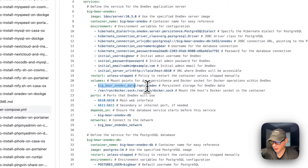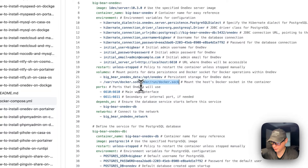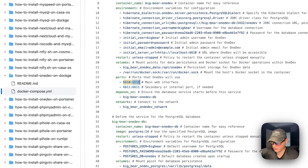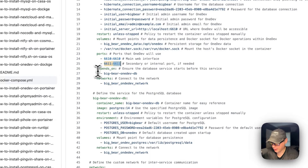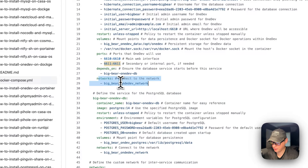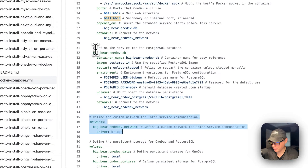Volumes: big-bear-onedev-data is a local volume defined at the bottom — the host side maps to /opt/onedev on the container side. Do not change the container side. /var/run/docker.sock gives it access to the Docker engine — do not change the container side. Ports: 6610 is on the host side; if it collides with another port you can change it, but 6610 on the container side should not be changed. 6611 maps host to container as well. This service depends on big-bear-onedev-db. The network is its own bridge network called big-bear-onedev-network.